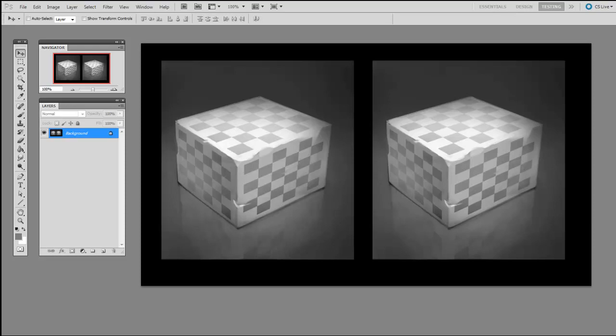So there are multiple ways that Photoshop can represent colors, but for this series I'll be explaining them in terms of hue, saturation, and value. This is also known as HSV.